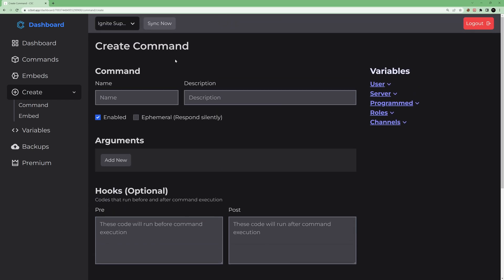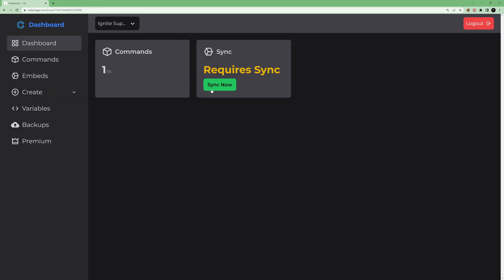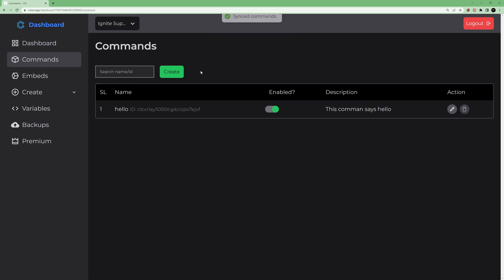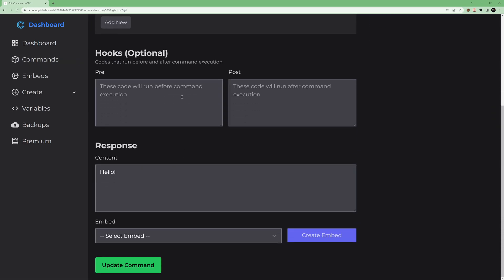You can see the 'Sync Now' button here — you'll also see it in other places, but wherever you click it does the same thing. Click it and it syncs the command, meaning the command has been added to your server. If you go to Edit you can see the command information.